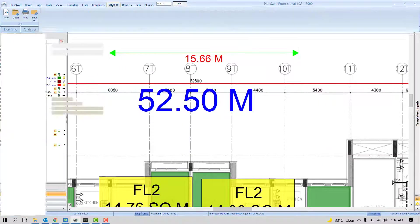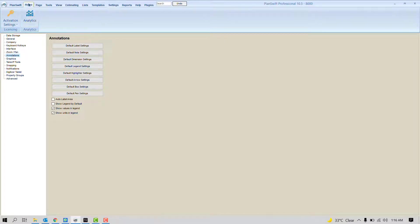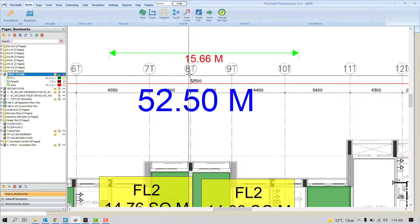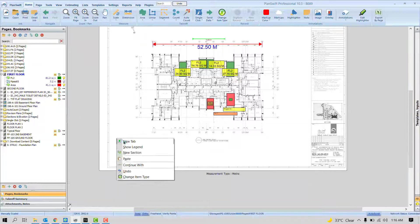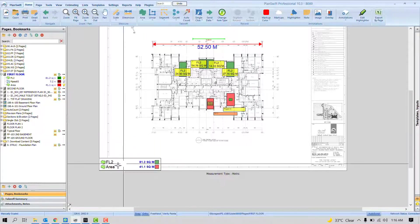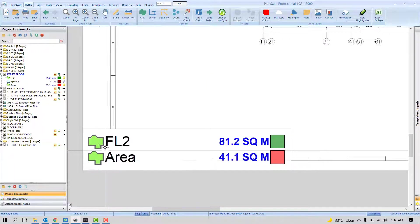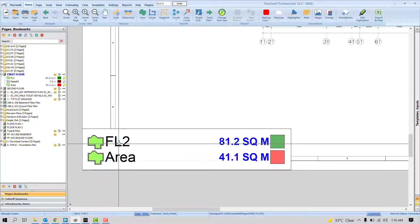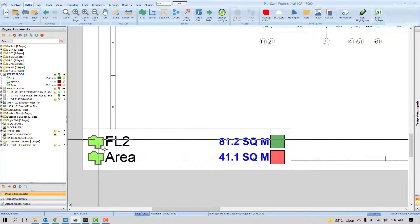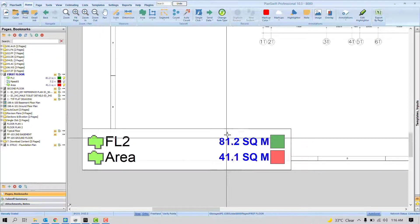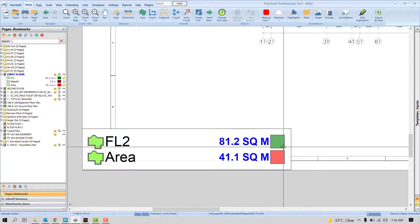Next one is Default Legend Settings. If you don't know what is legend, go to Home tab. Right click, show legend. You can see here in the legend, we see here the quantity. We see the icon, we see the quantity, unit, and color.